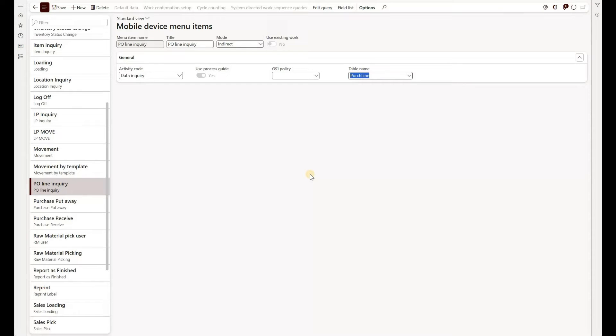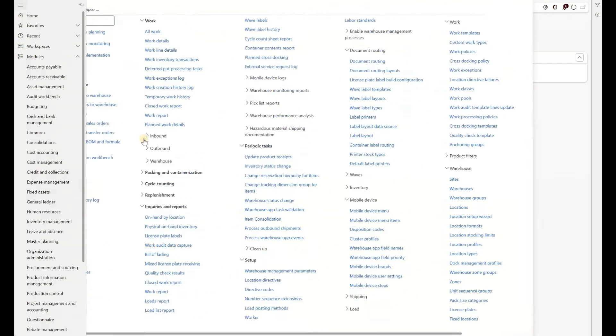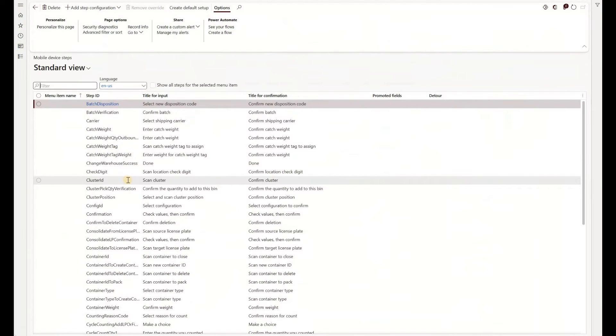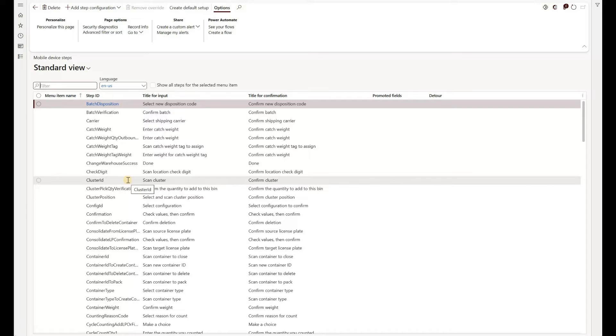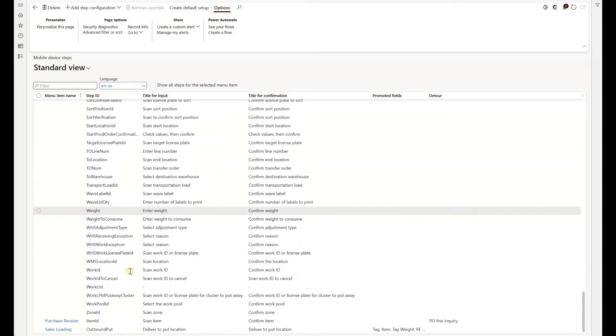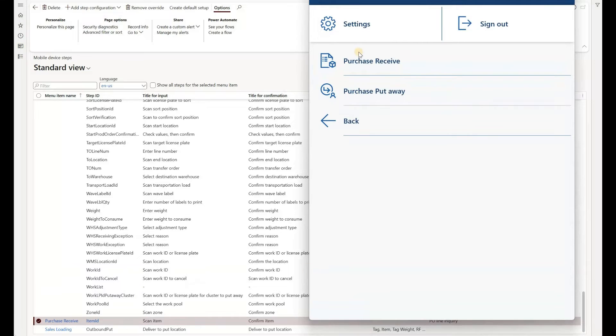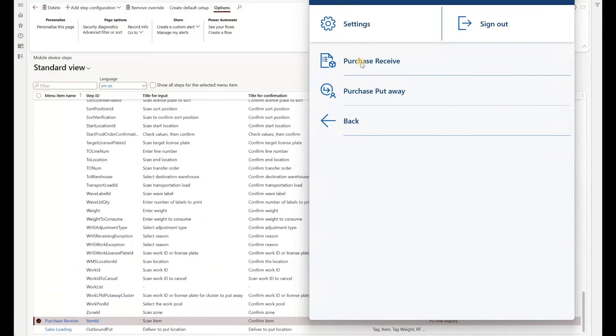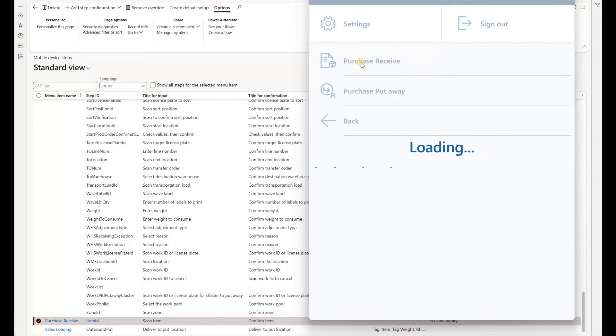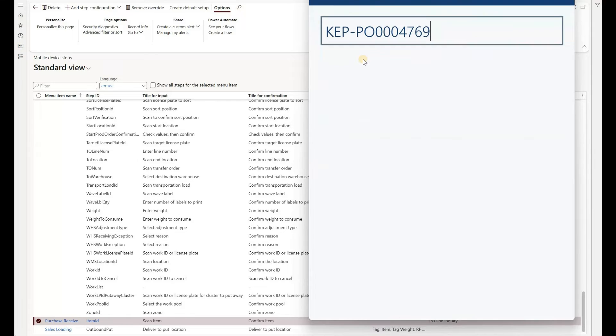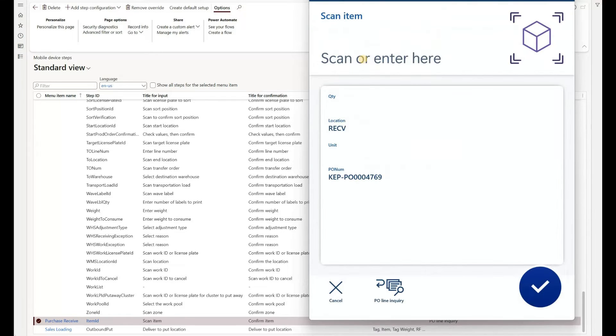We don't have to add it to the main menu. All we have to do is to make sure that we can call on it using a detour from our PO receiving screen. To do that, we'll navigate to warehouse management, mobile device steps. In here, this is a list of all the screens that exist in our warehousing app interface. And what we need to do here is to search for the one that is calling for the confirm item. And how to know that is if you open your warehousing app interface, navigate to PO receive, enter or scan a PO number, you see that the next screen it takes you to is called scan item.